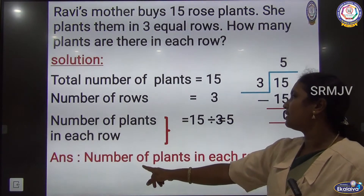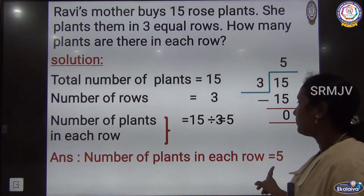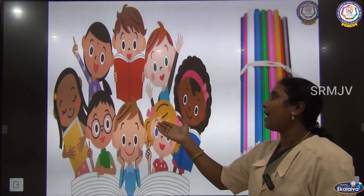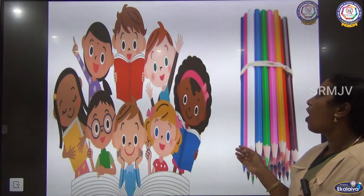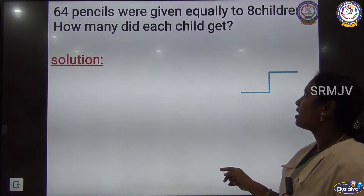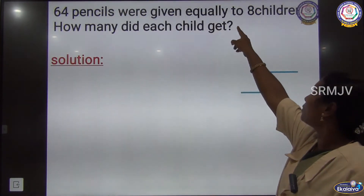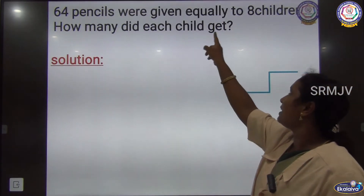Answer: Number of plants in each row = 5. Let us see one more example. 64 pencils were shared among 8 children. From this we have to find how many pencils each child gets. 64 pencils were given equally to 8 children — how many did each child get?